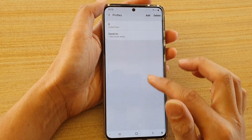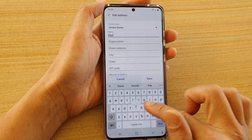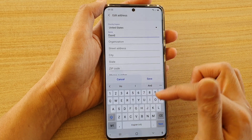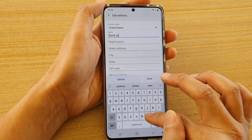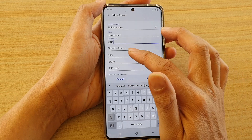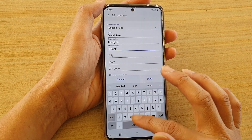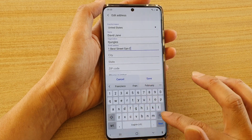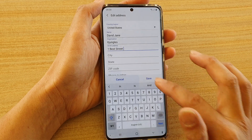In here you can give it a name — I'm entering 'David' — and then you can also put in the surname. I'm just putting in some random name. And then organization and street address — you can put in the street address. And then the city.